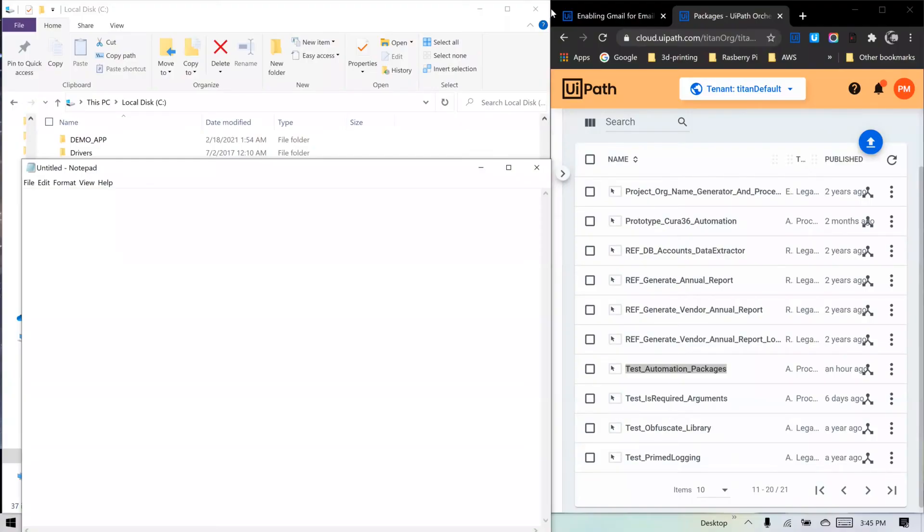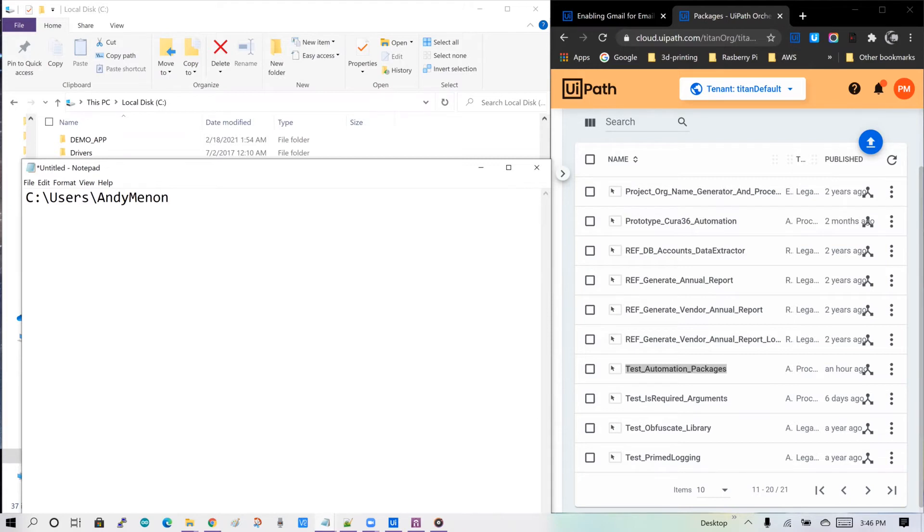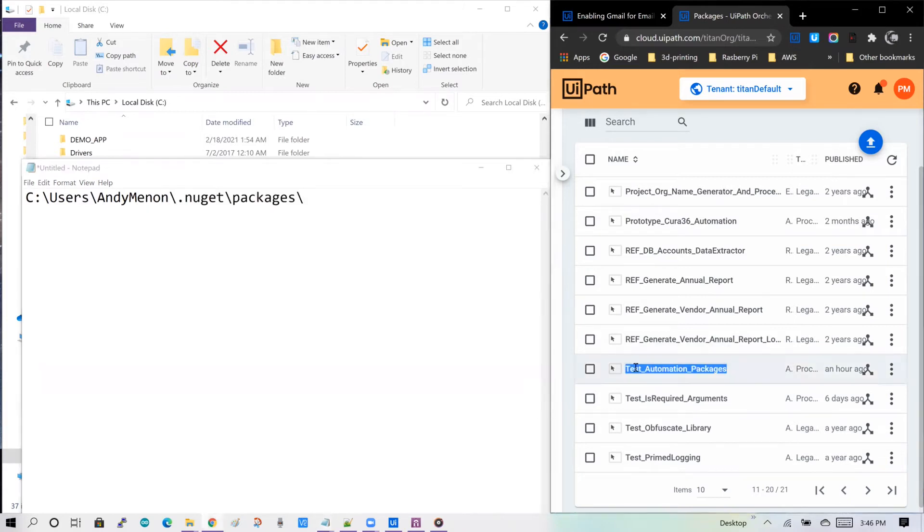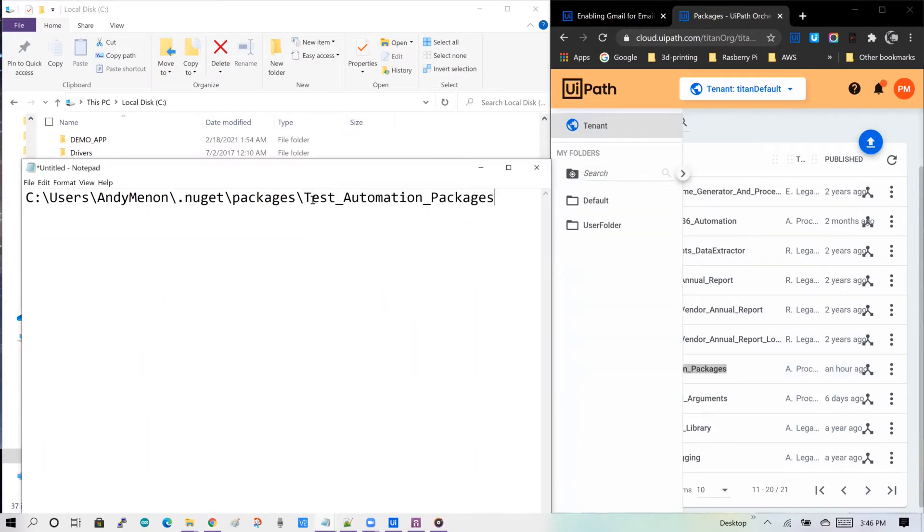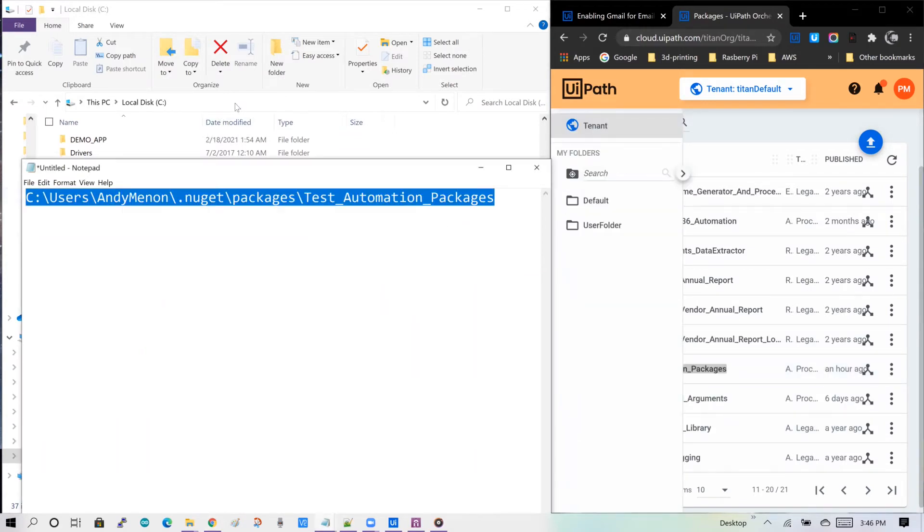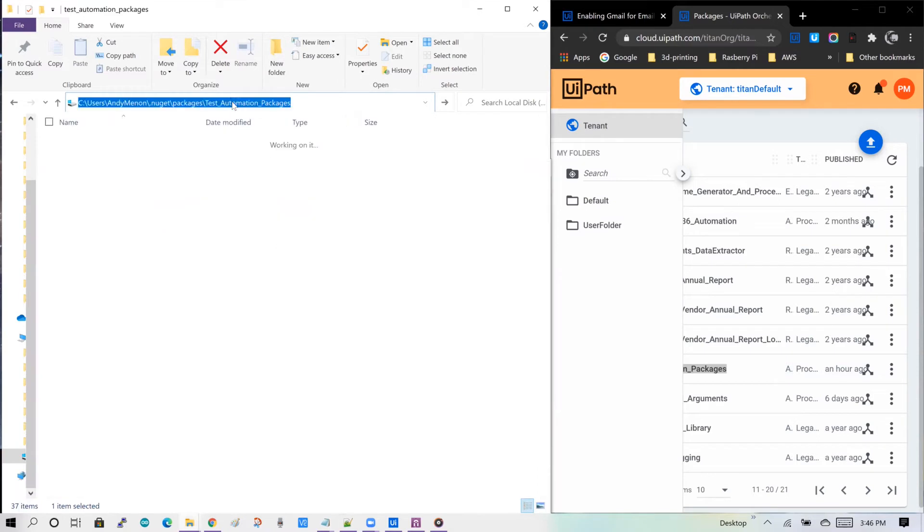Usually, on a Windows 10 machine, the packages are installed at this location. C colon, users, your user name, nugget packages, the package name in orchestrator. This is important. It's the name of the package in the orchestrator, not the name of the automation. And the version folder.